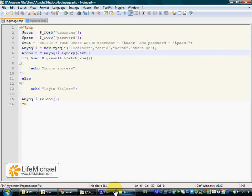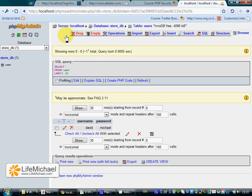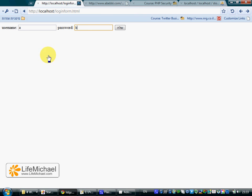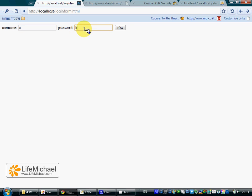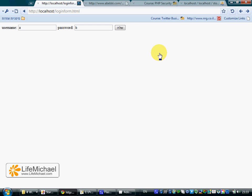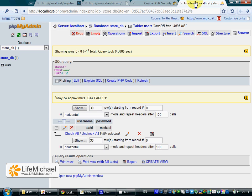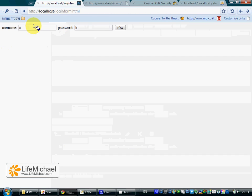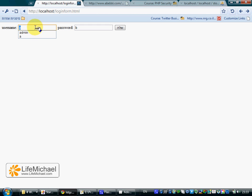Let's see how it works. This is the form. Let's try to enter a bad username and password and get the failure message. And if we want to get a successful message, we should enter David and Michael. Here it is, we get a successful message.